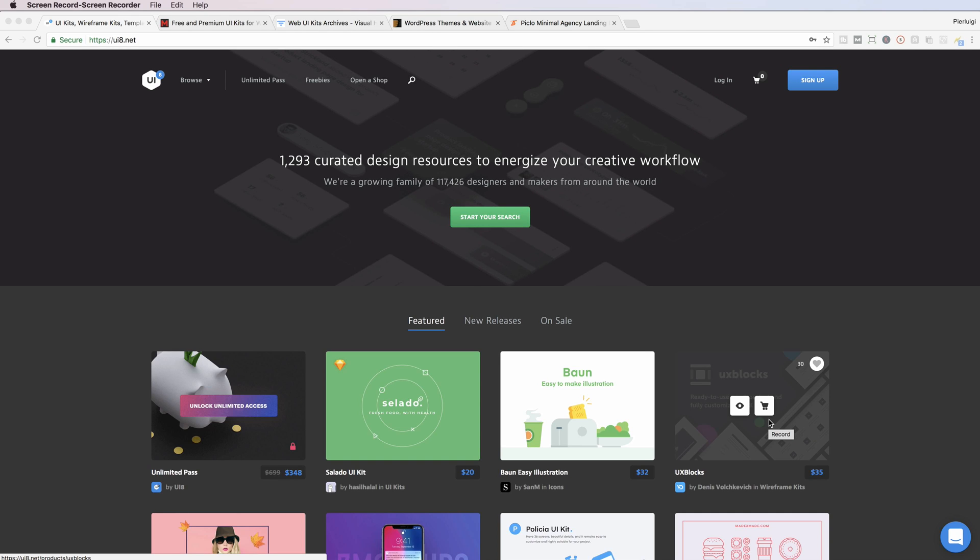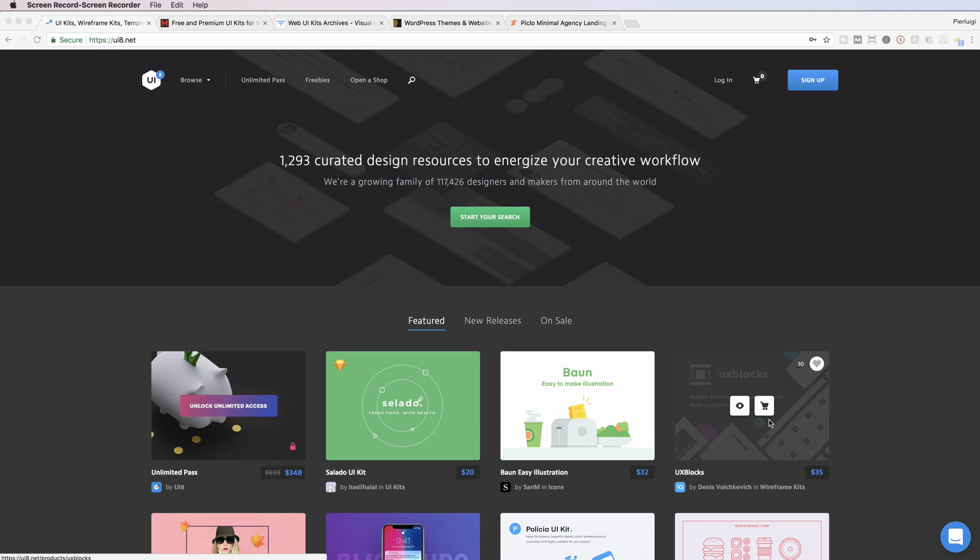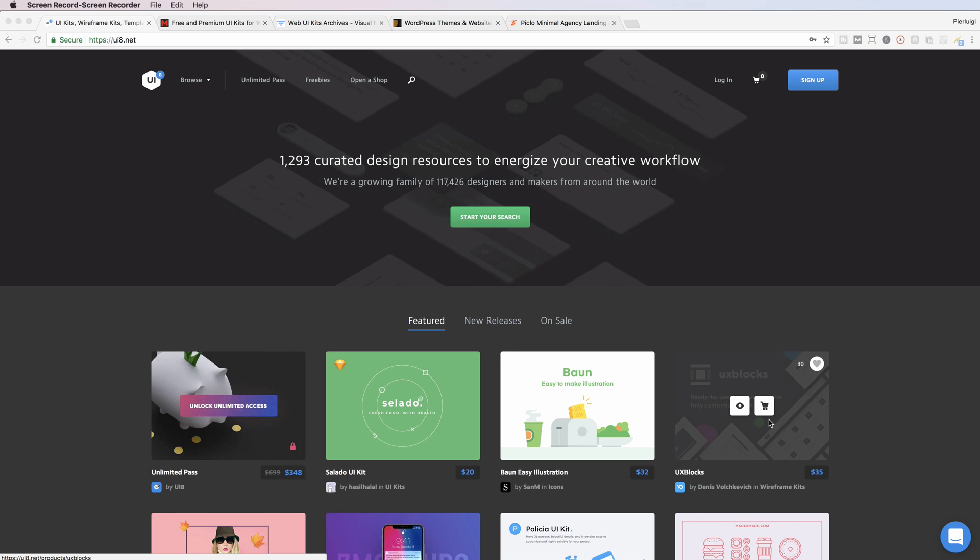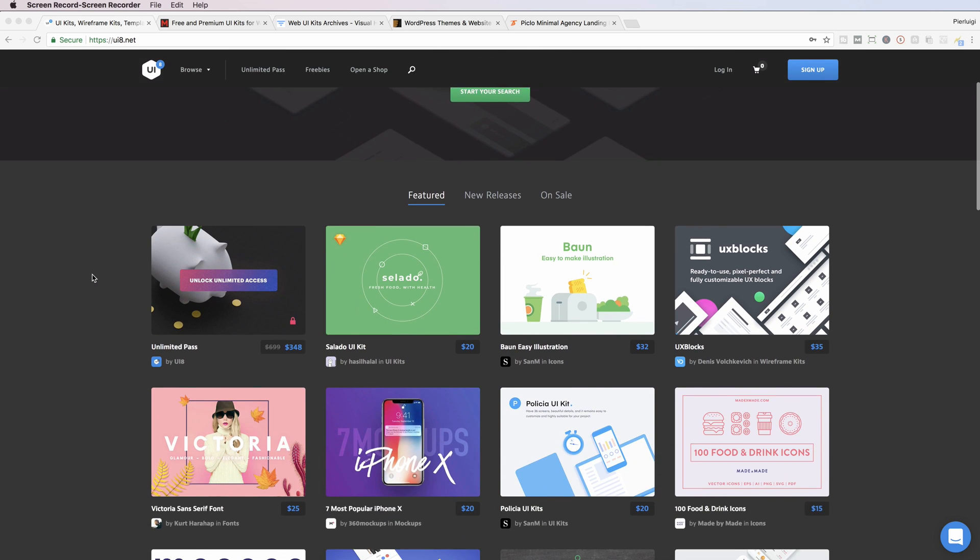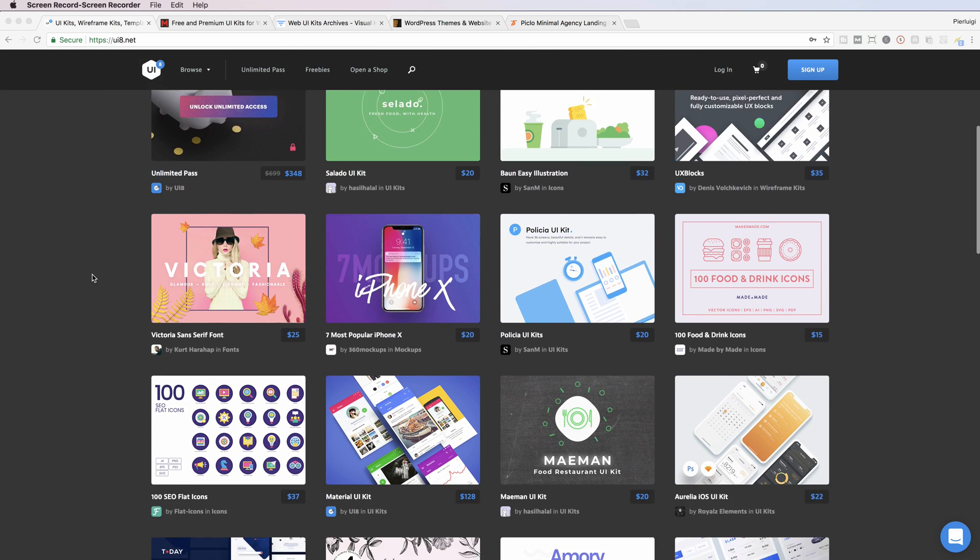Hey guys, in this video I'm going to show some of my favorite websites where I usually buy my UI kits in order to make my work with clients faster and more efficient. So the first one is UI8, and this is actually my favorite website.